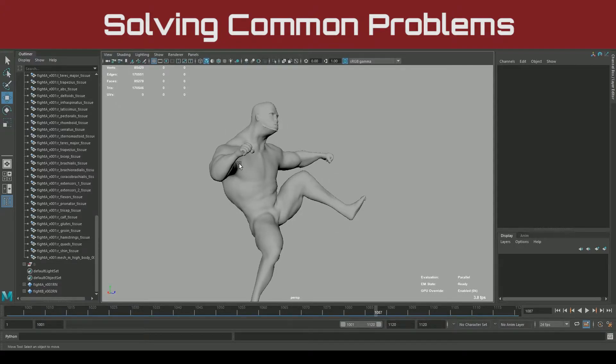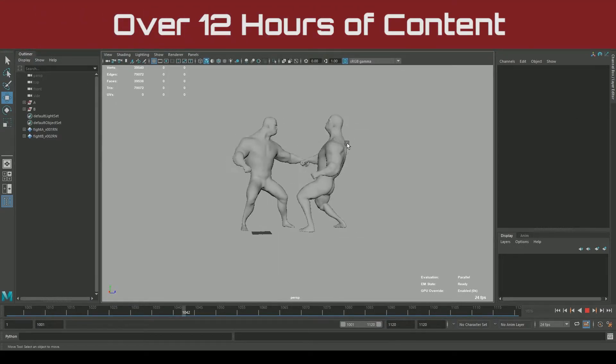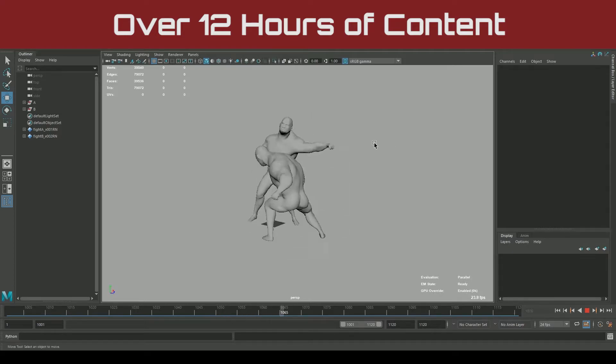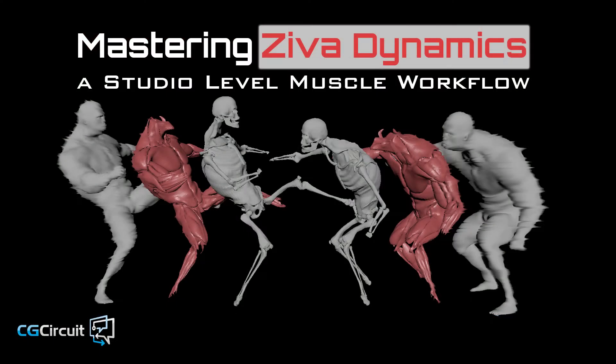My name is Noah Schnapp, and I'm a rigging TD and tool developer, and I'll be your guide through this deep dive of Ziva Dynamics.